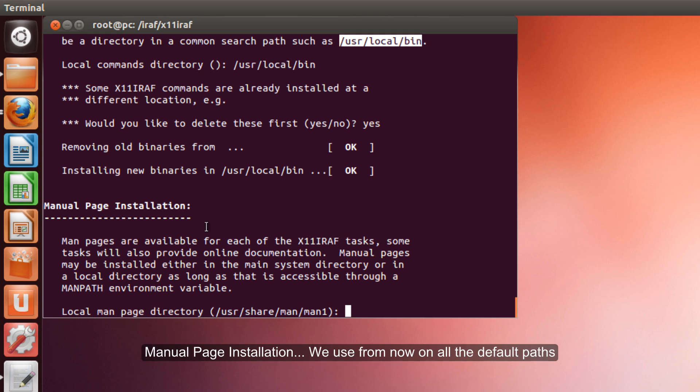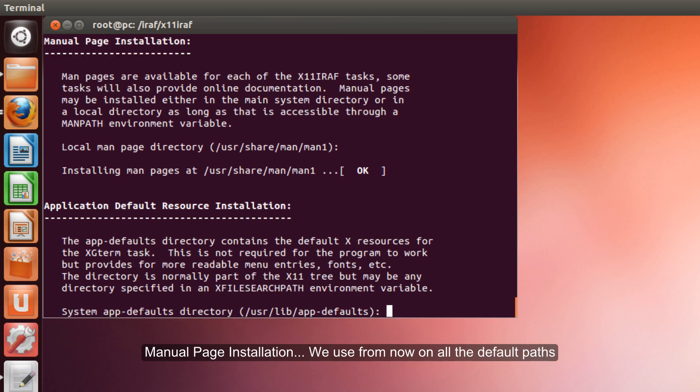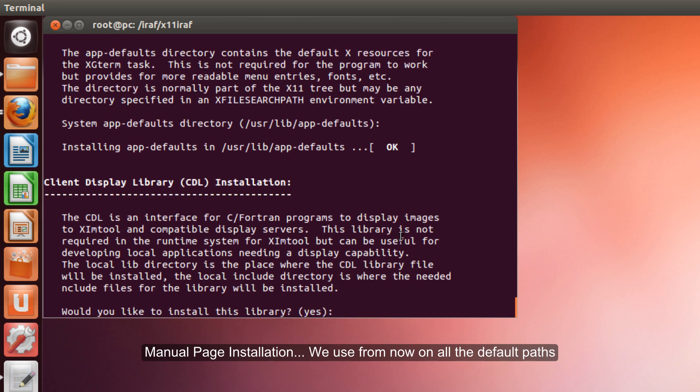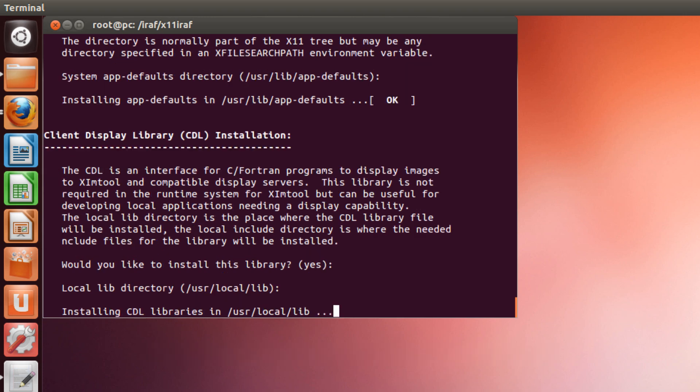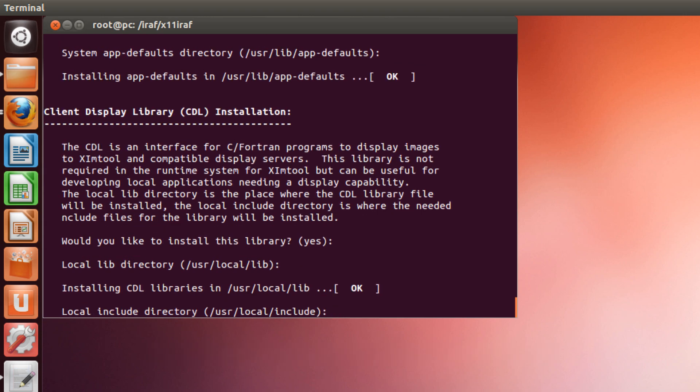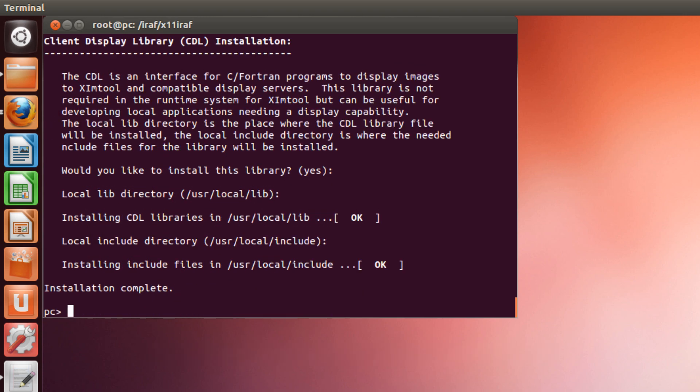Manual page installation. We use from now on all the defaults. Ok. Again. Ok. Ok. Ok. Ok.